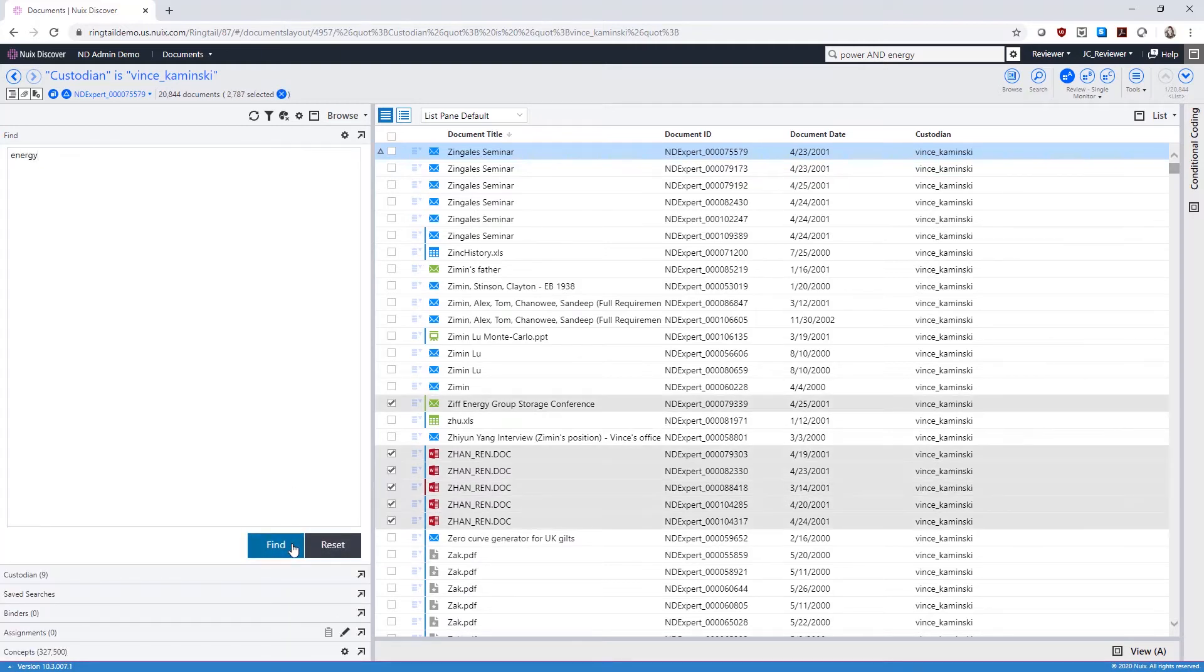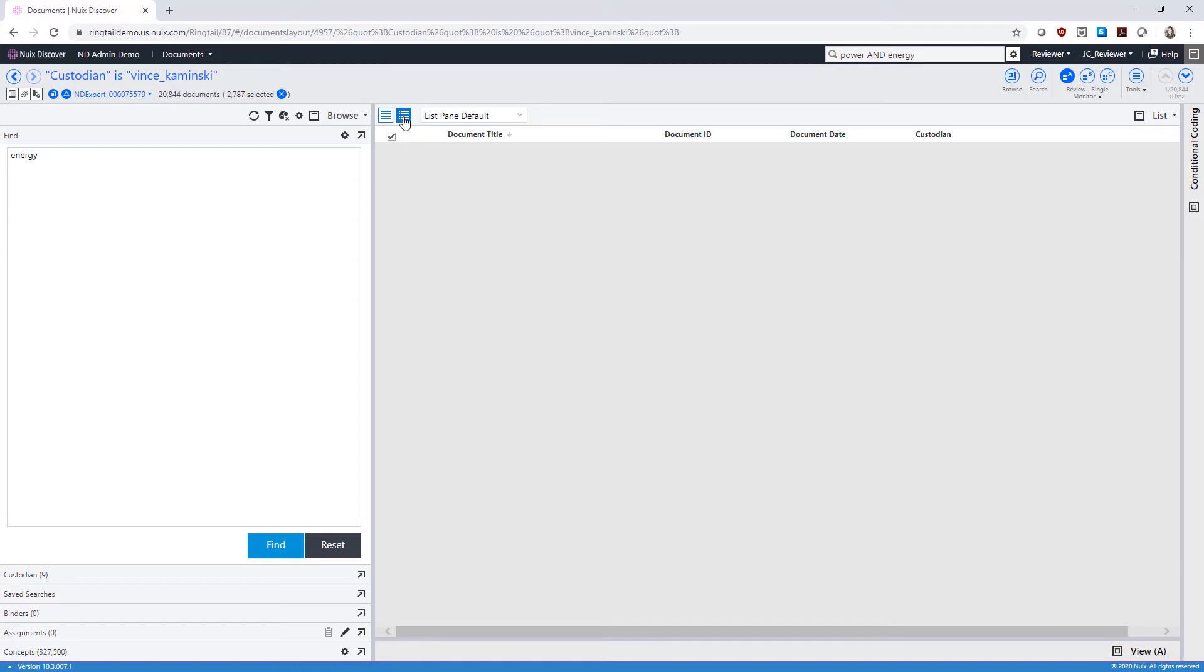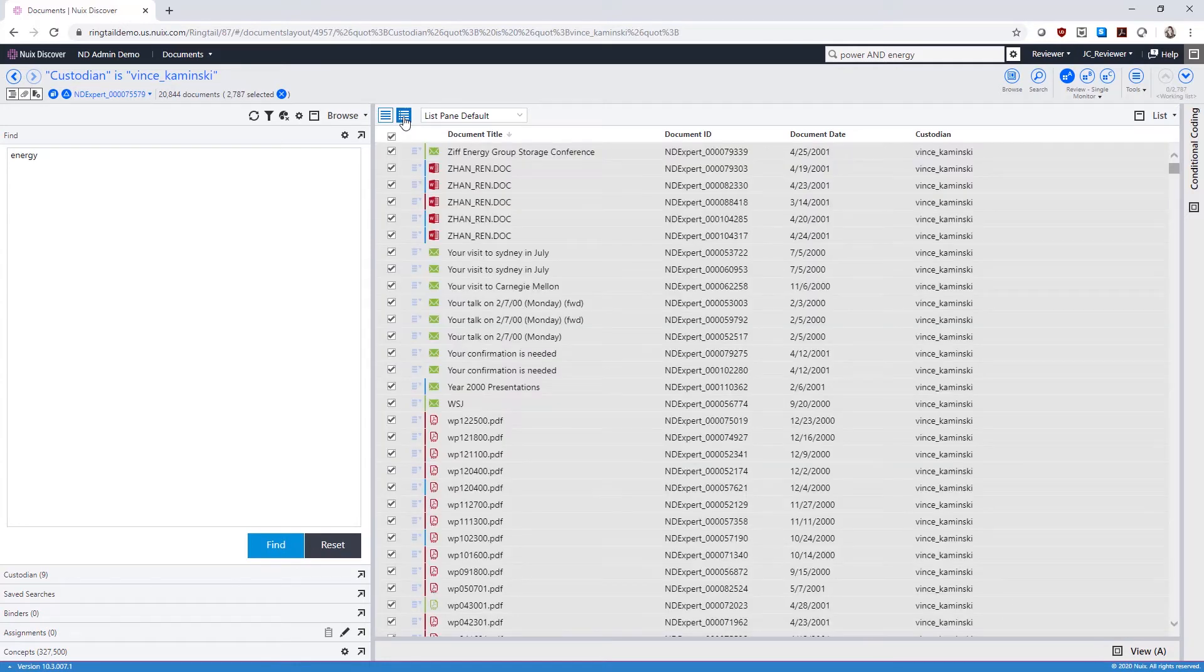To view only your selected documents, move to your working list by clicking on the working list icon. Move back to the full set by selecting the list icon.